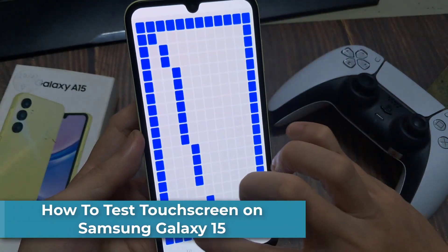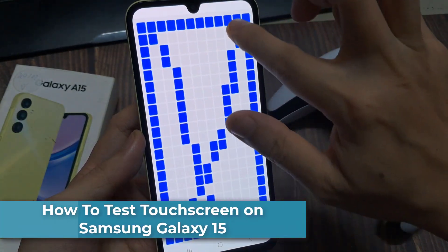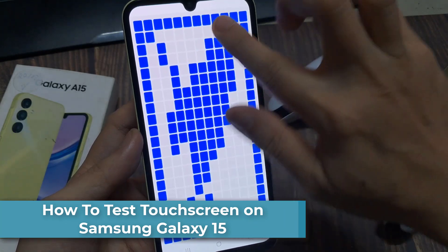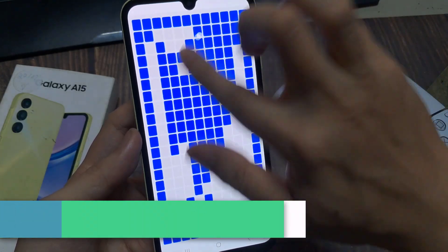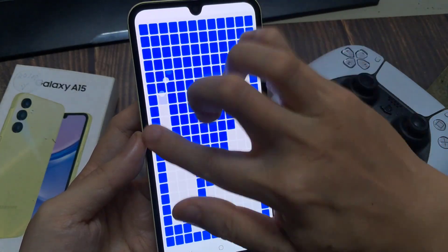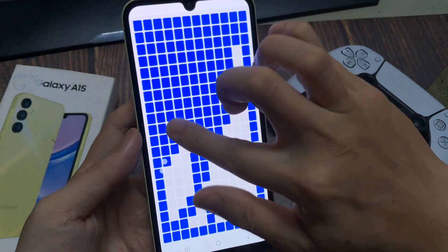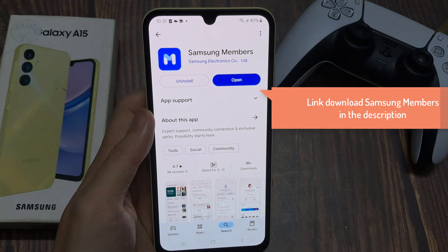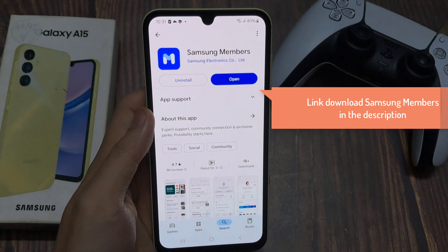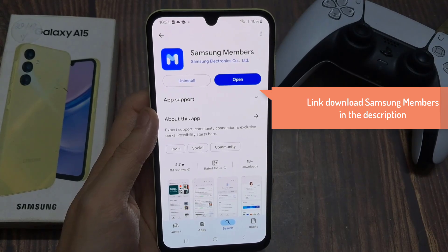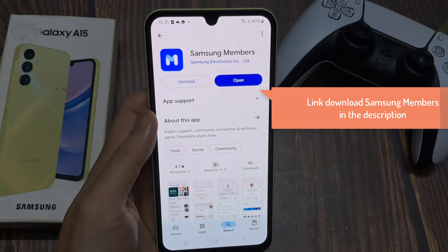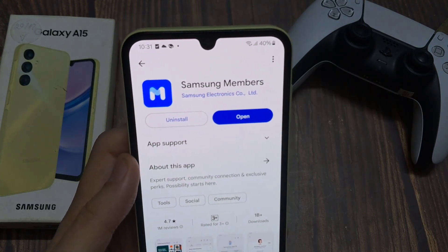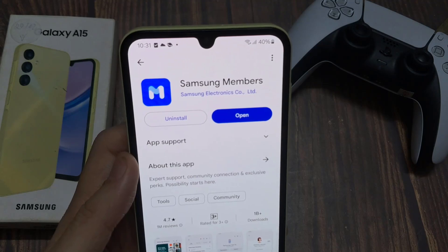In this video, we're going to take a look at how you can test the touchscreen for faults on the Samsung Galaxy A15. The Samsung Members app is the first method for testing the touchscreen on a Samsung Galaxy. If you can't find the app on your phone, you can get it from the Google Play Store or the Galaxy Store.